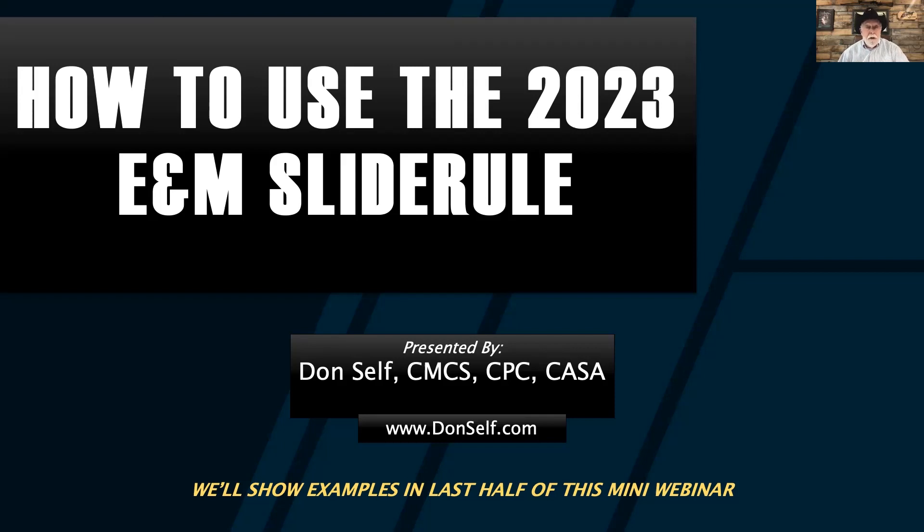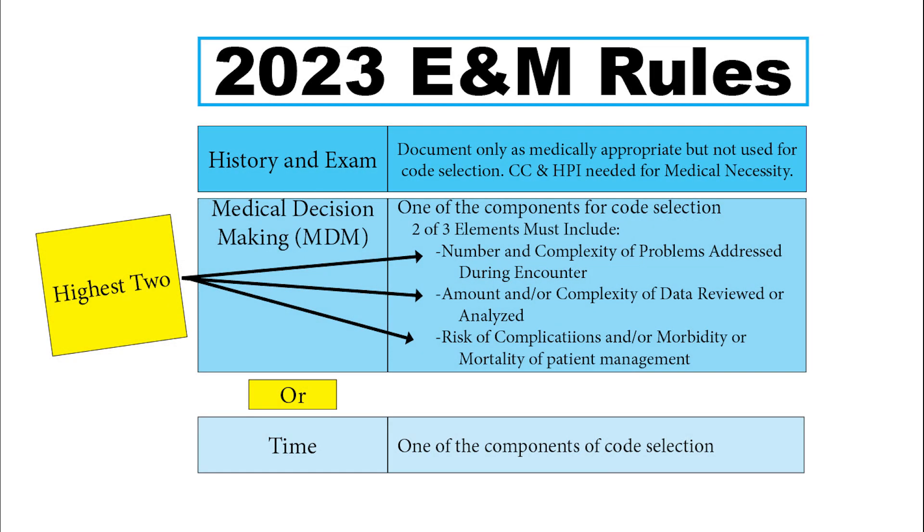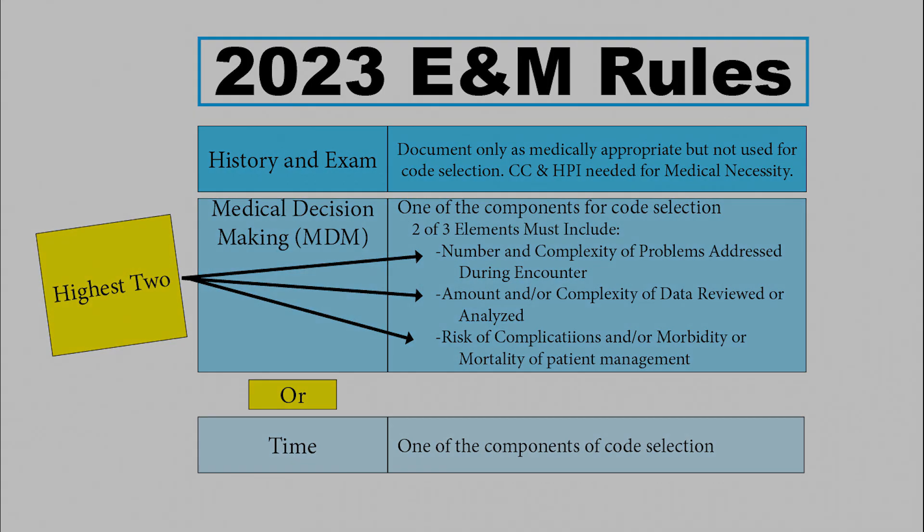Today we're going to talk about how to use the 2023 E&M slide rule. The 2023 rules say you can use time or medical decision making, whichever gives you the highest level. Under medical decision making, you have three elements, and you have to pick the highest level of elements to select the MDM, or you can select time. We're going to go into all the details.